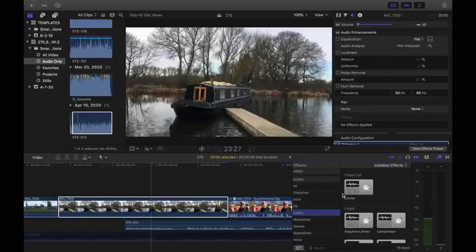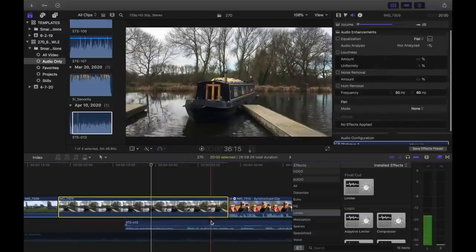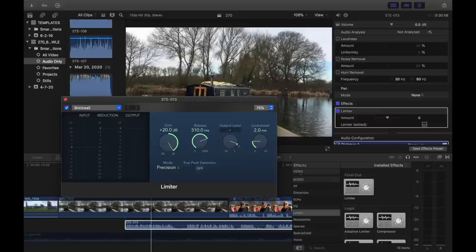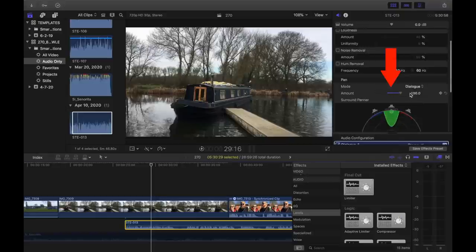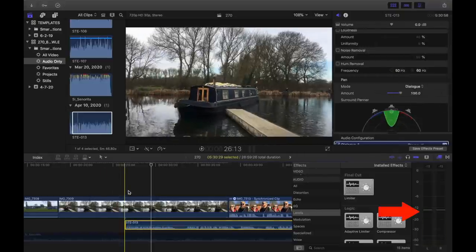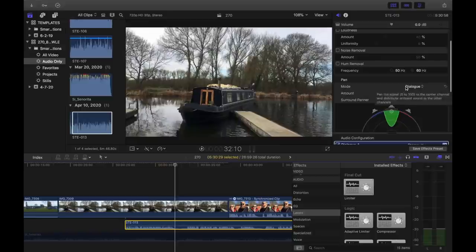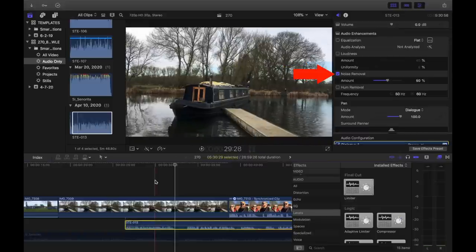The limiter just takes out the background noise a little bit, stops the voice peaking if I haven't got the setting right on the audio recorder, and just makes it a bit cleaner. So I'll add the limiter, then increase the gain, the release, and change the output level. The next thing I'm going to do is change the pan from none to dialogue and move it all the way over to the right. Now when I play the clip it should play through both speakers. Then I'll add the noise removal just to take out any background humming, because when I record I'm not in a studio — I'm just on a narrowboat — so there's lots of ambient noise.